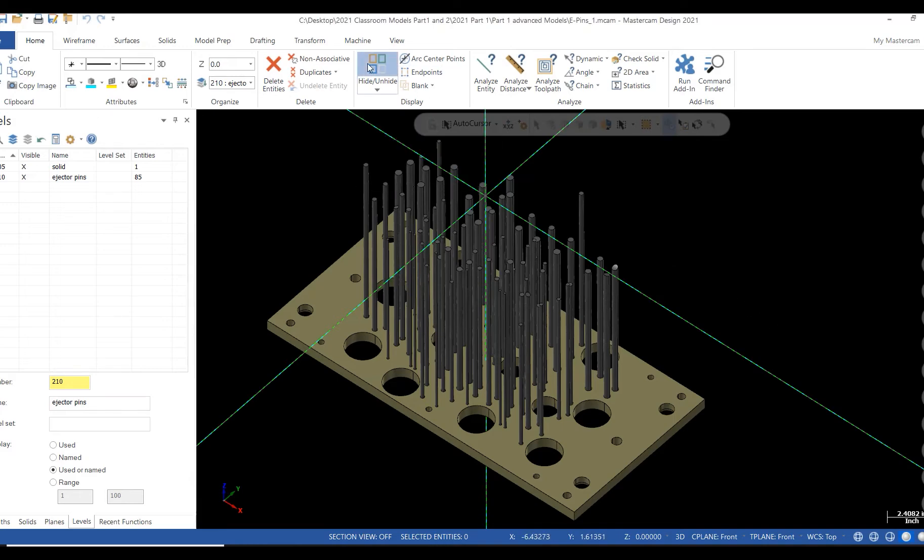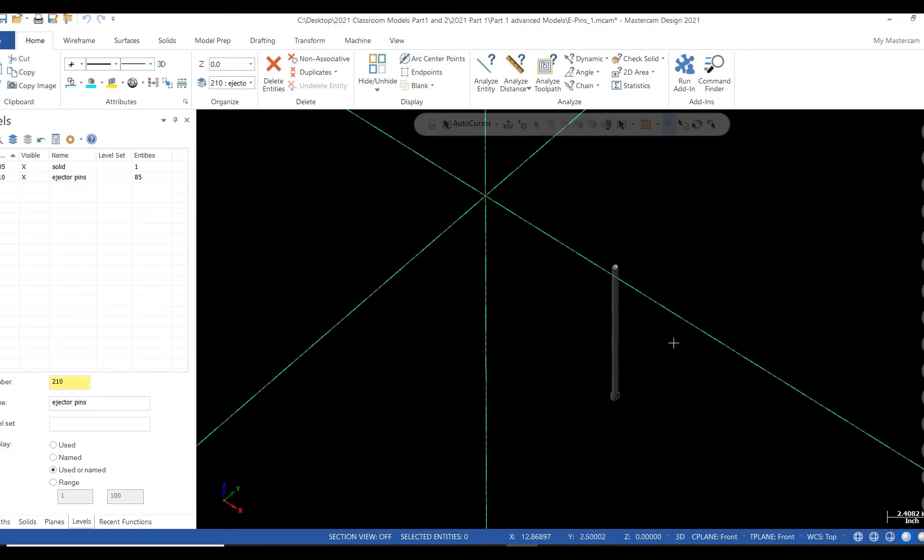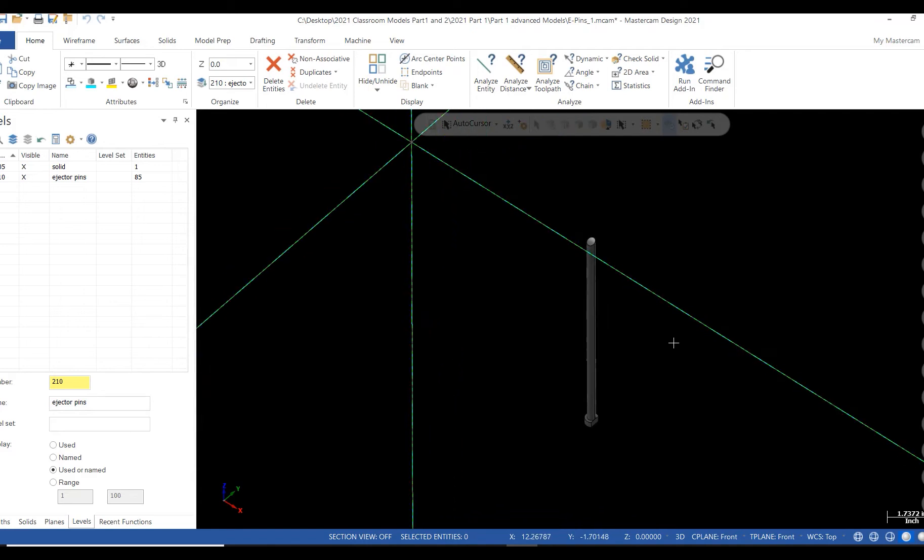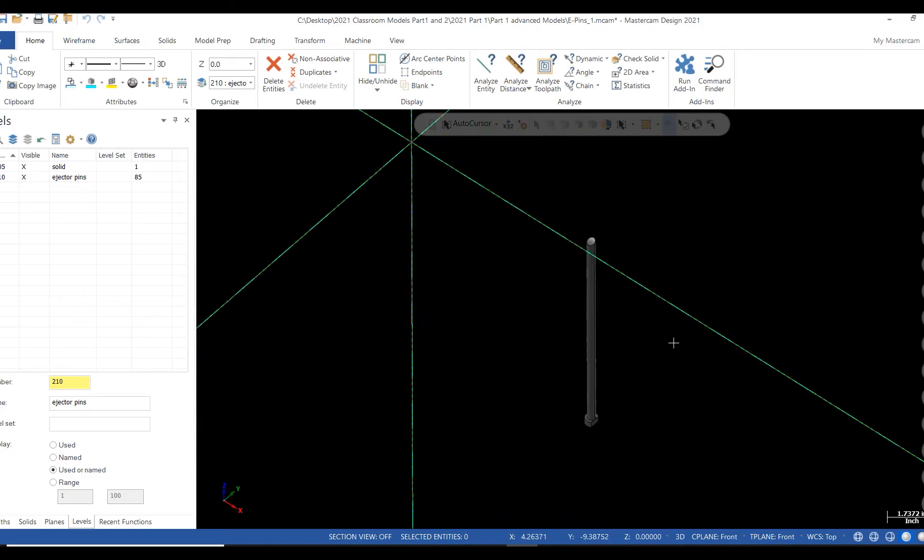You will be prompted to select the entities you wish to keep on your screen. Select your geometry and then select End Selection. You are left with only your selected entities.